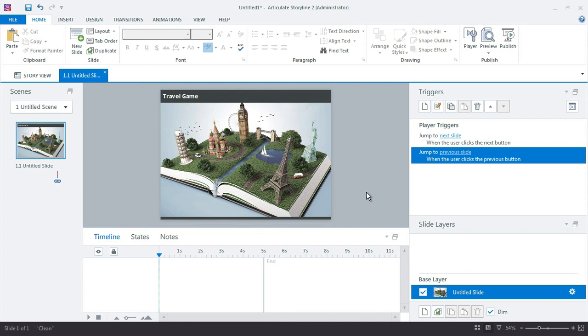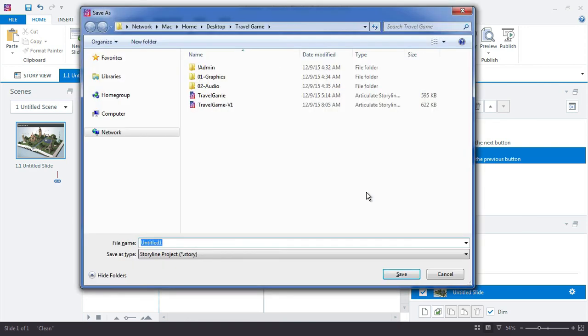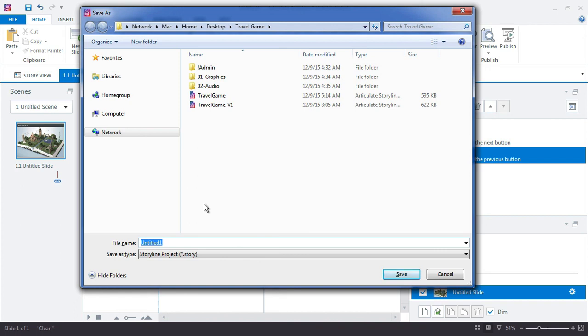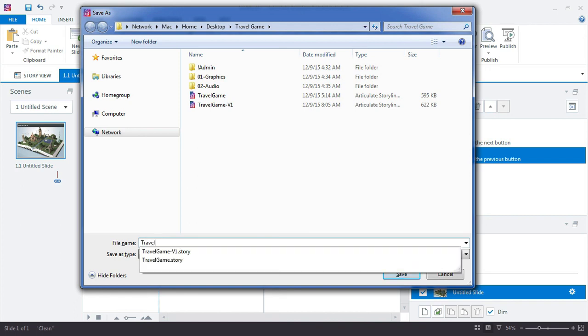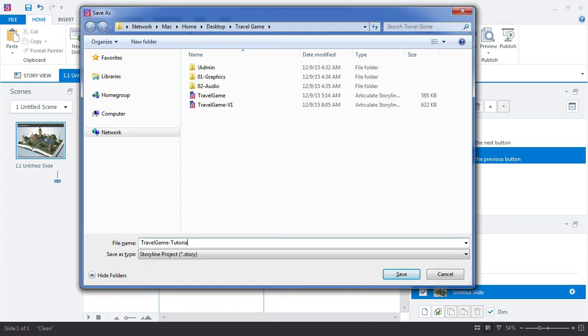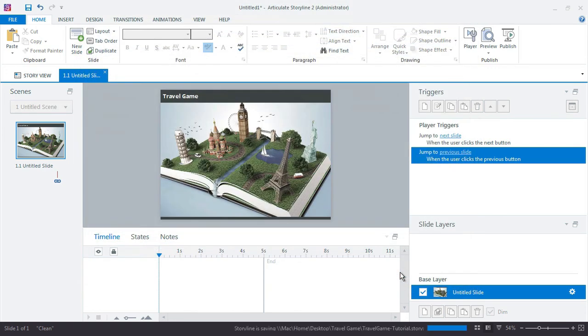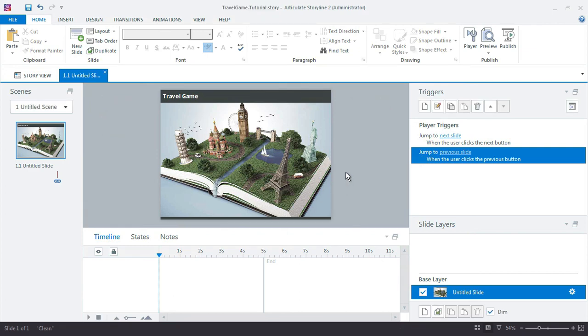At this point, it's probably a good idea to just save my file. So I'll go ahead and save it. And obviously I have some practice versions right here, but I'll call this one Travel Game Tutorial, save it in the project folder, and we're pretty much set for setting up our initial project.